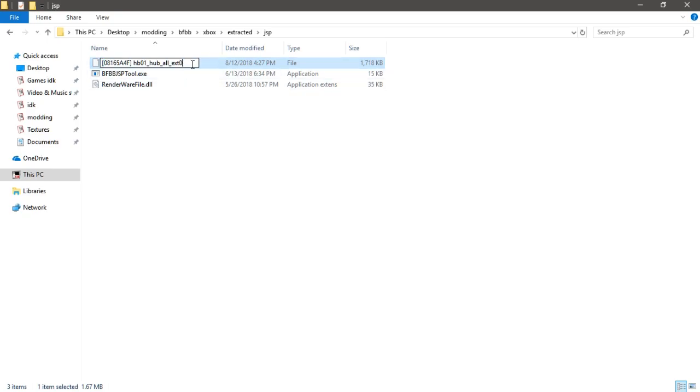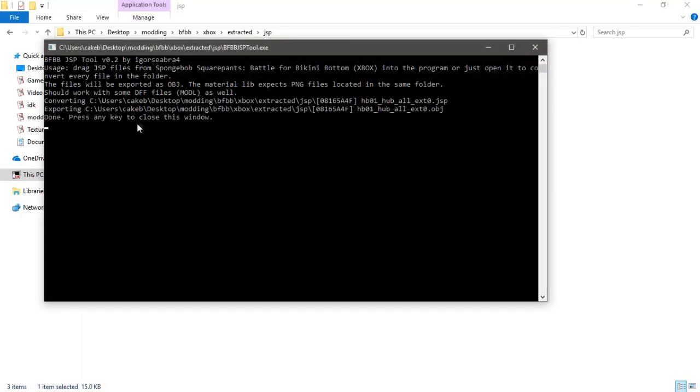And we will add .jsp to the end, and you will run the tool and it'll do everything in the folder.